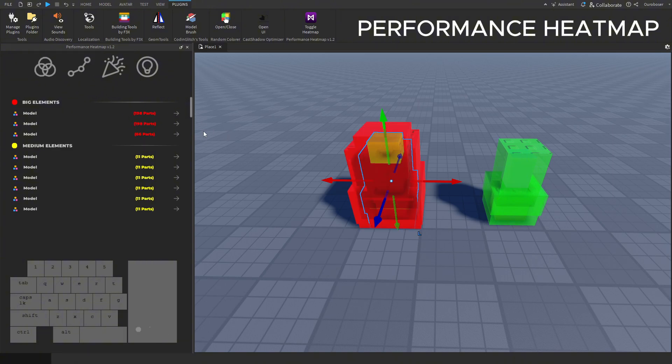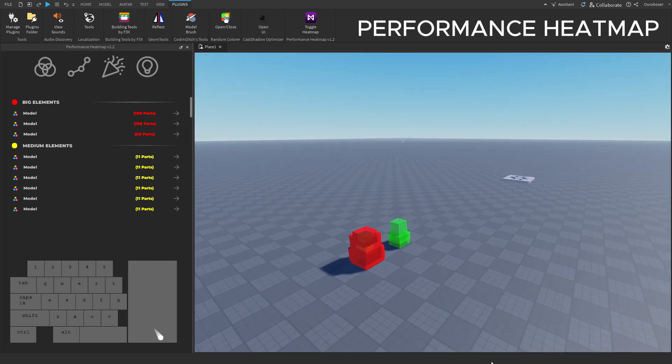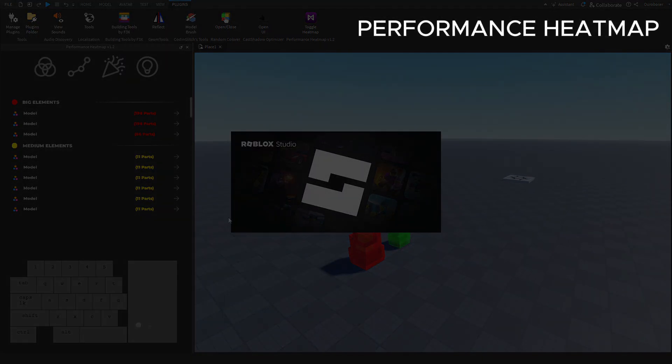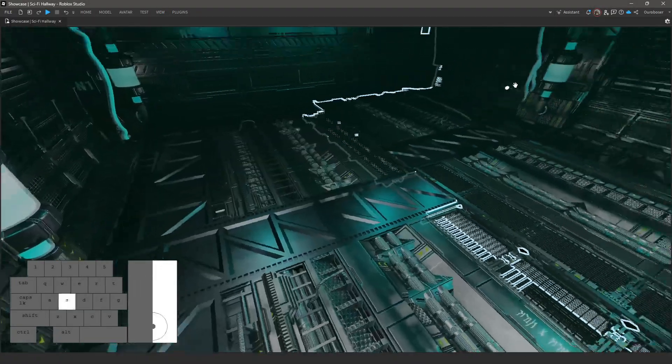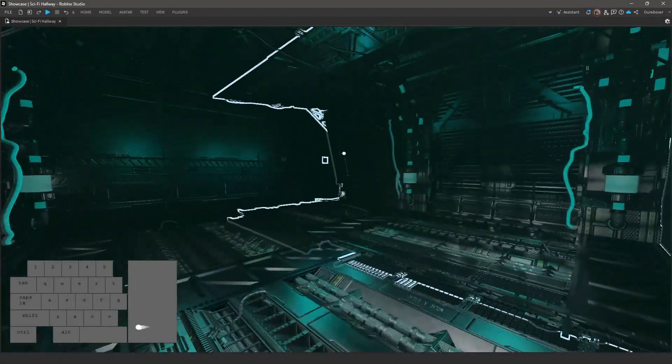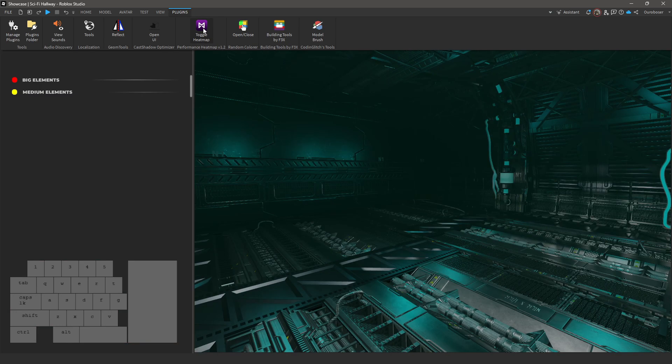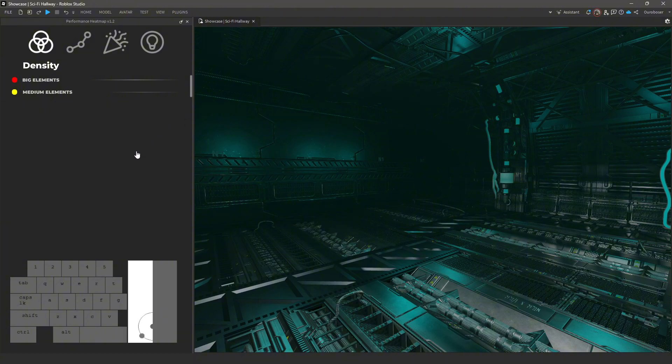Let's see what this plugin looks like in a larger scale build. This is an old creation I made around two years ago. Let's use it to see how this heat map works. This build is very unoptimized but that only means it'll show off how this plugin works the best.